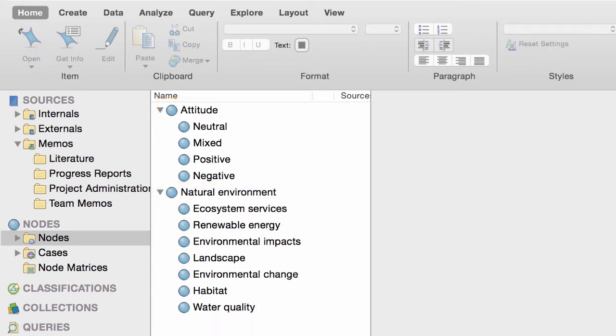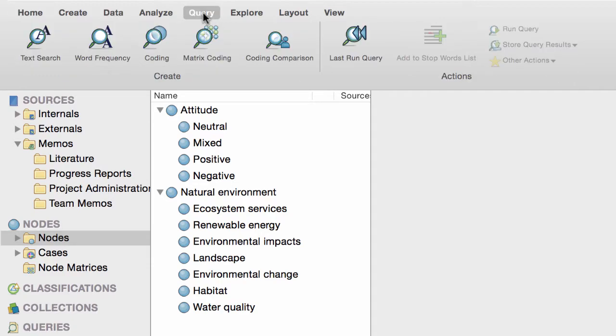Now, let's say you want to explore all the negative comments about environmental change. To do this, you can run a quick coding query.